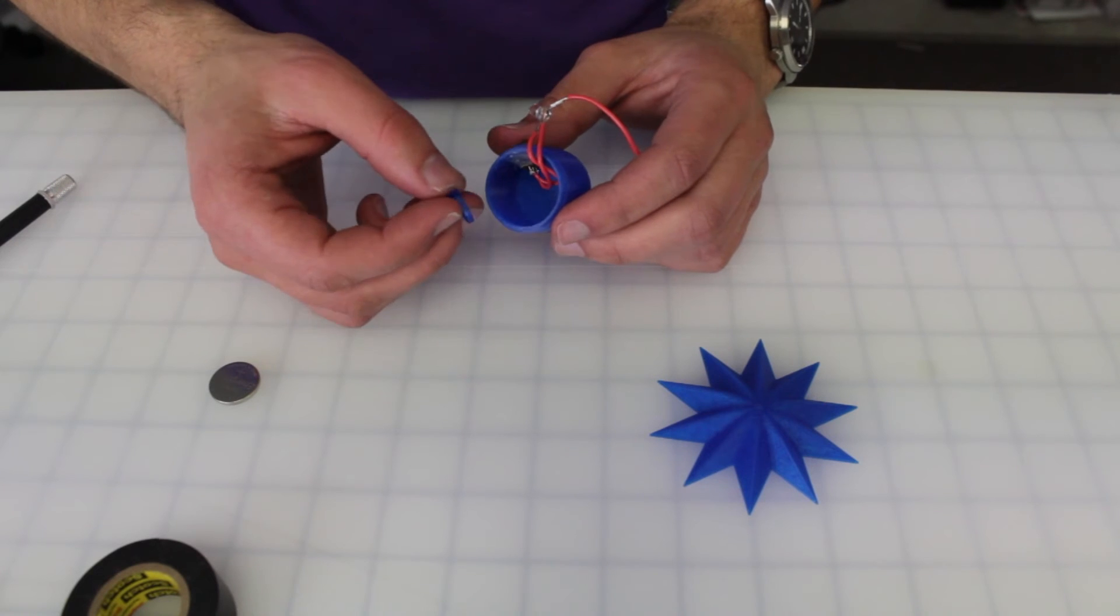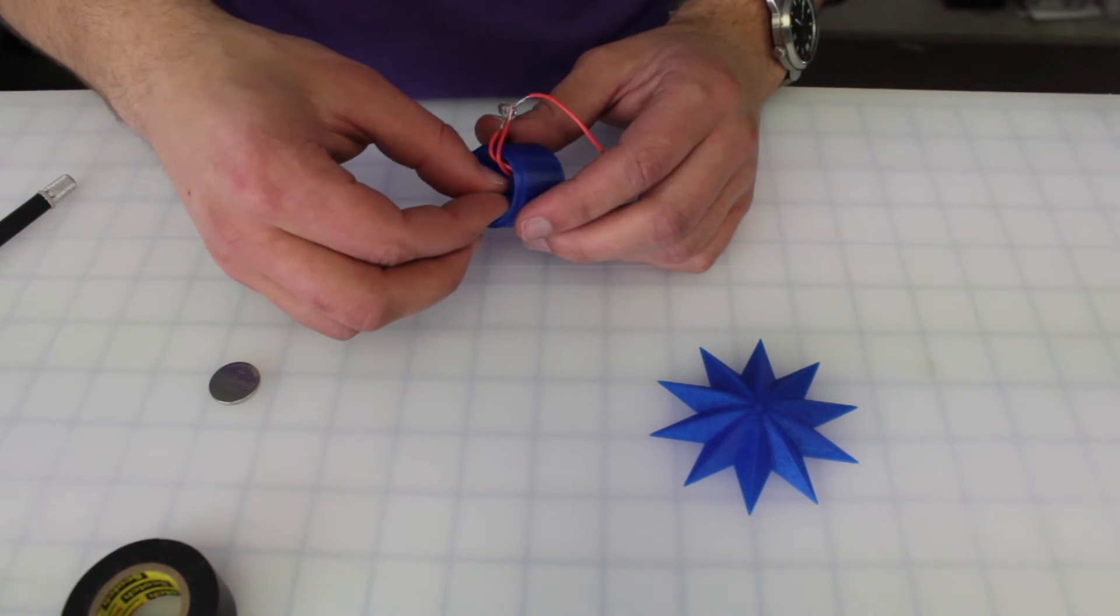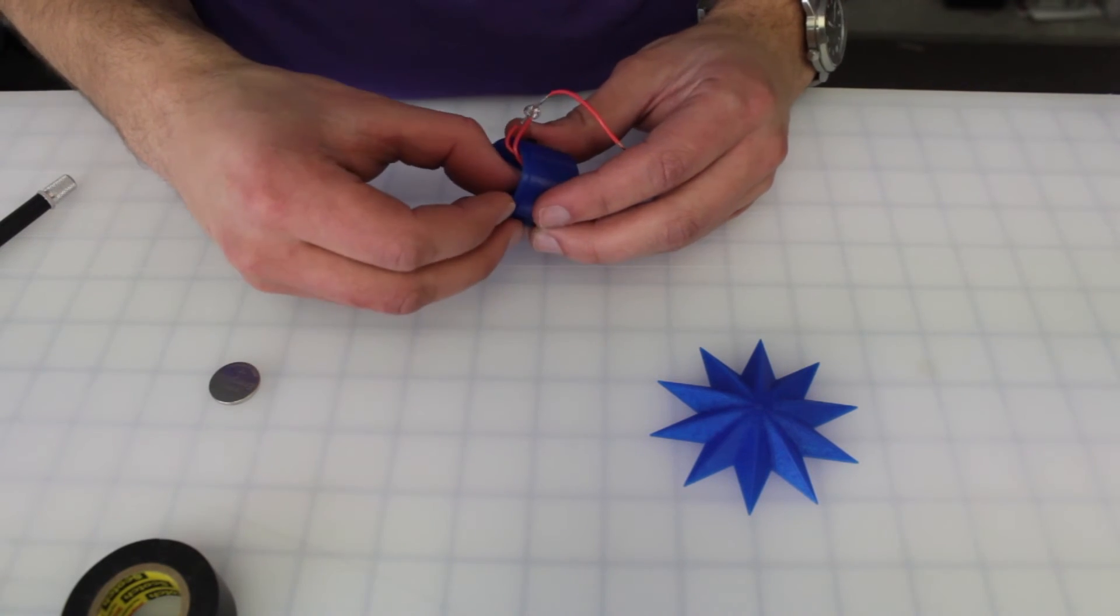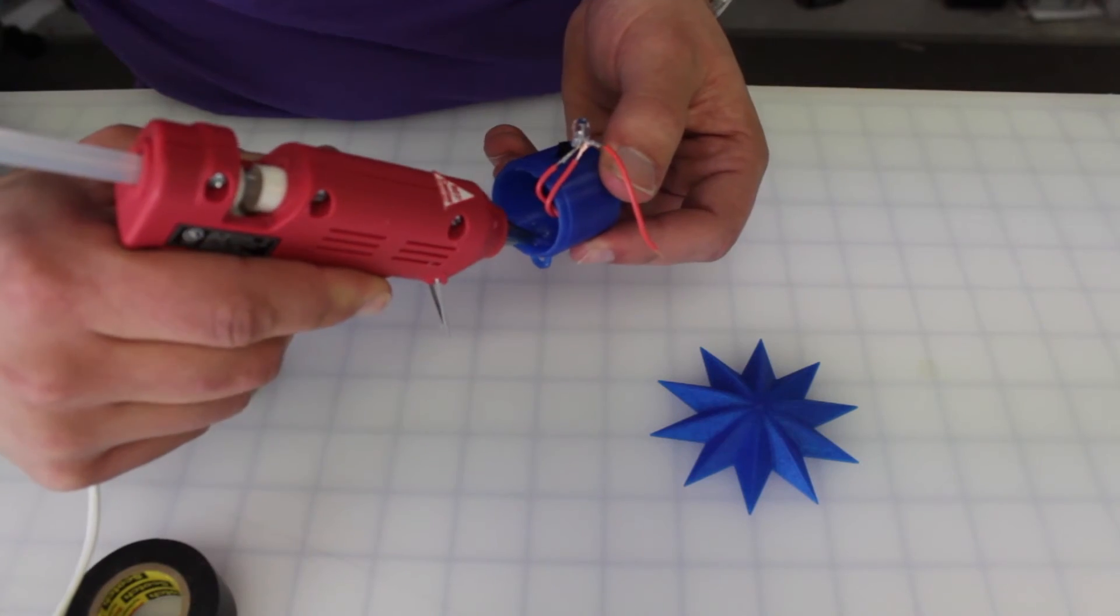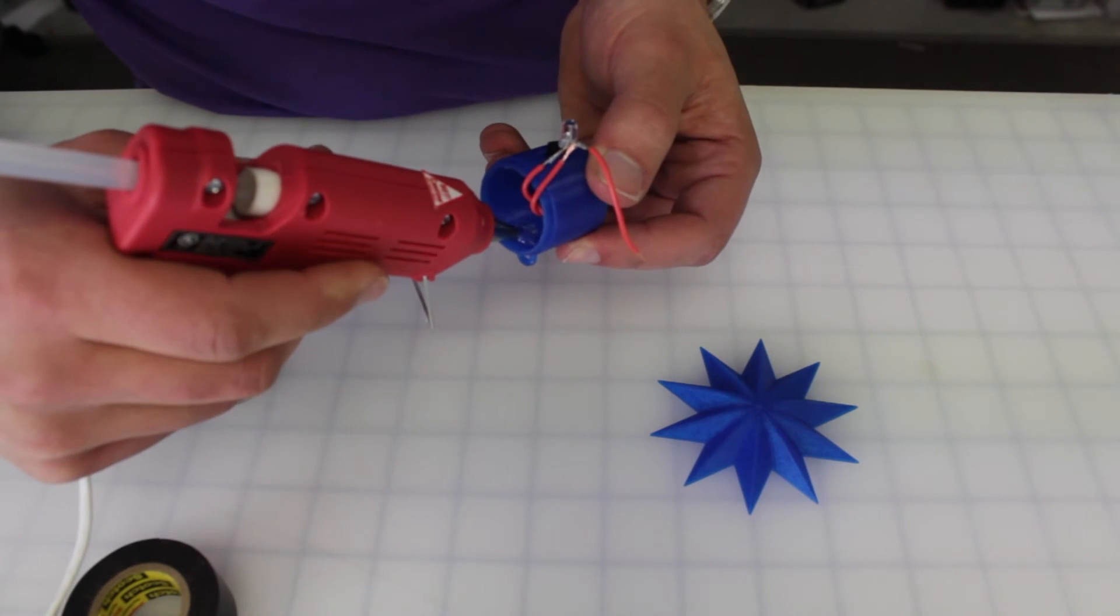Next take our little printed hook and put it in the slot in the container. Secure it in place with hot glue.